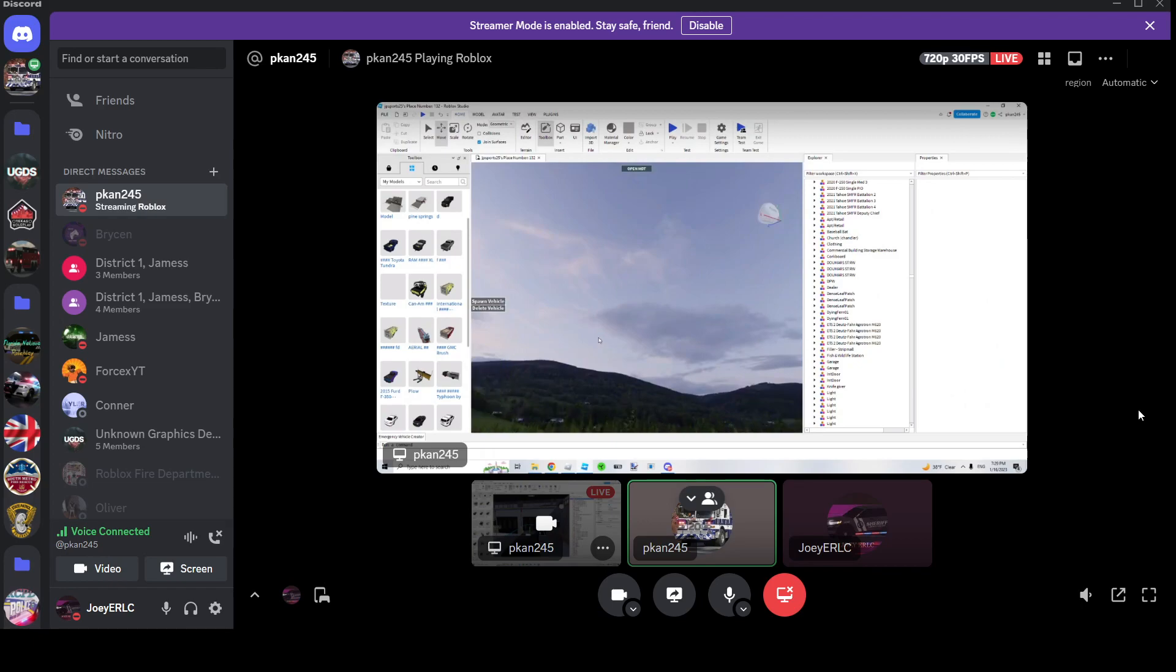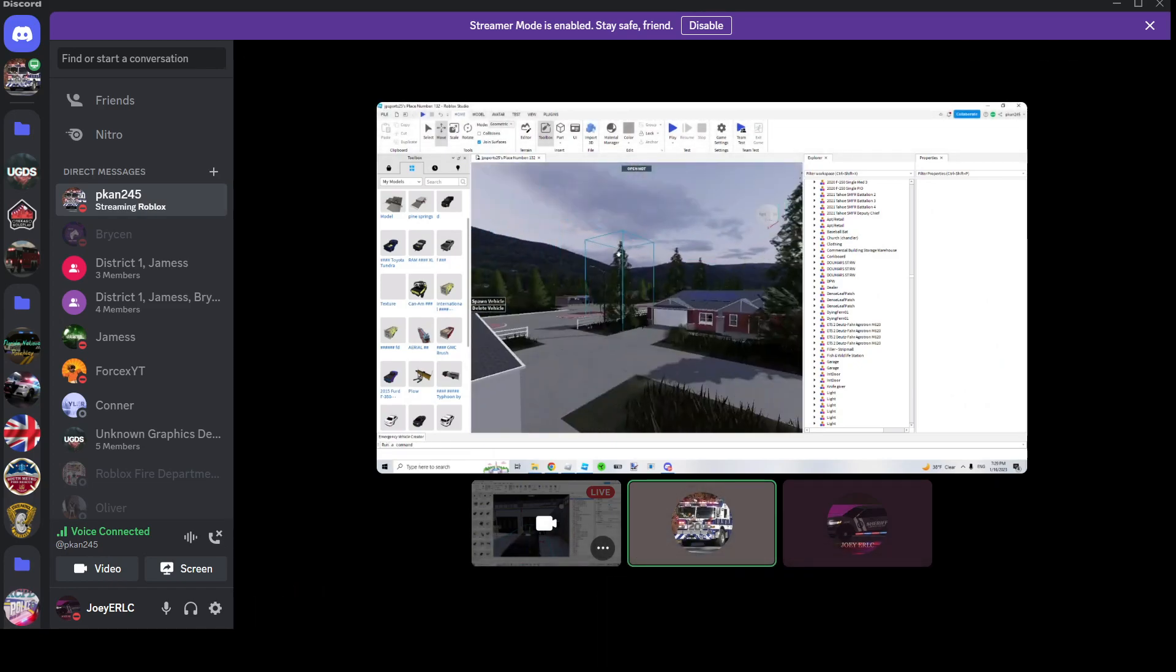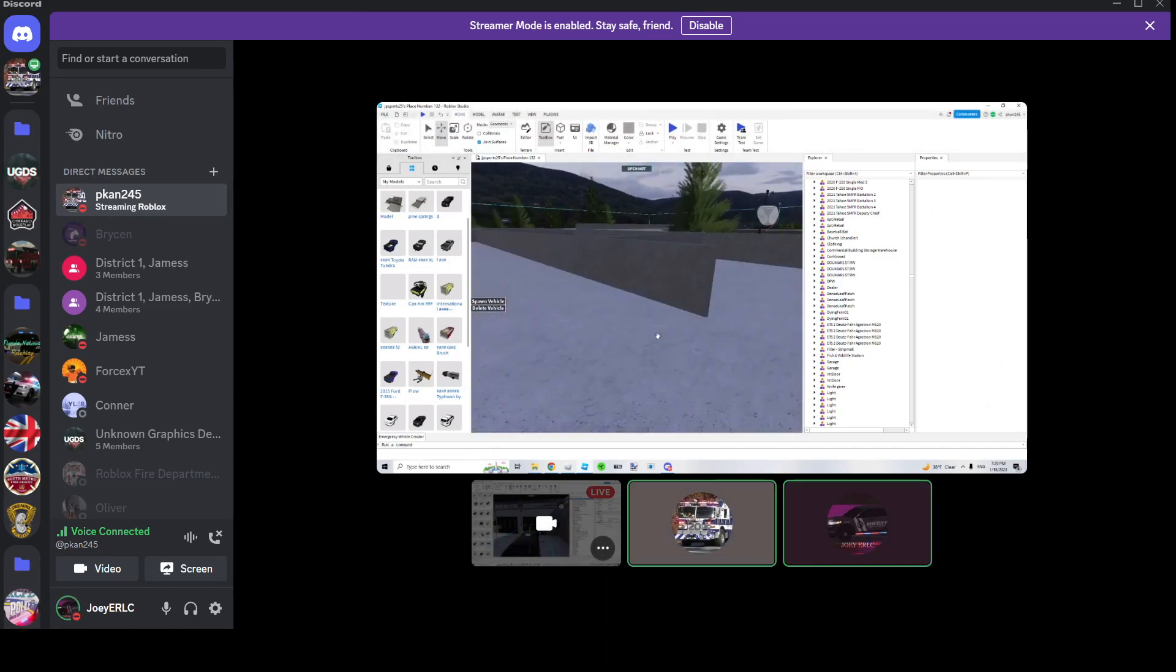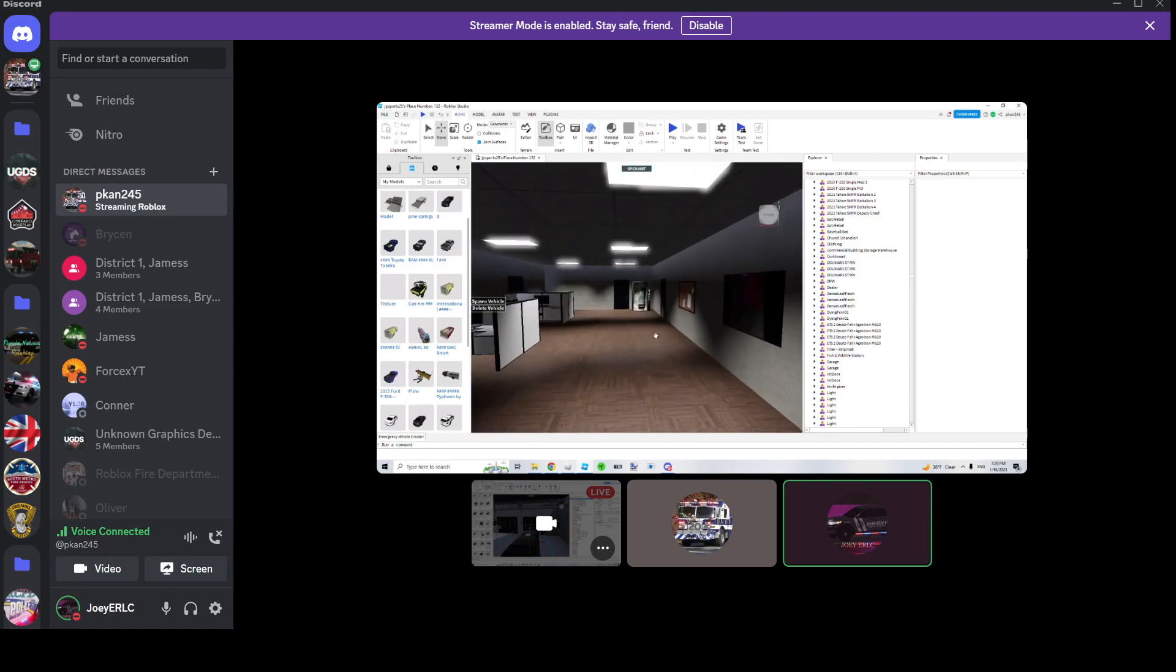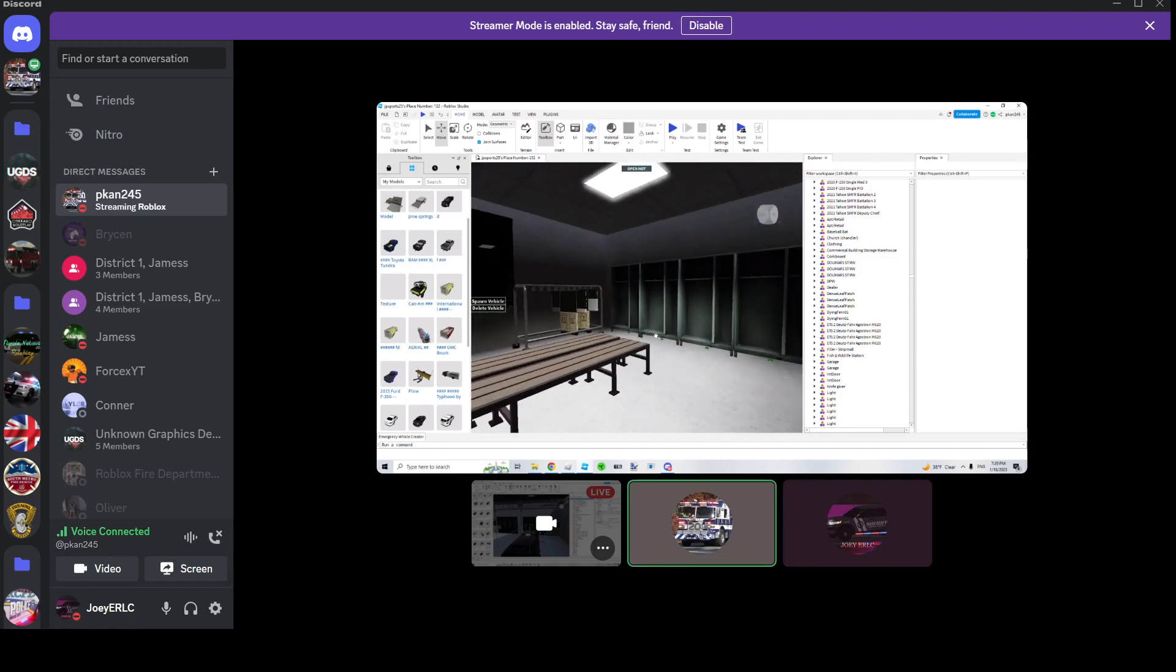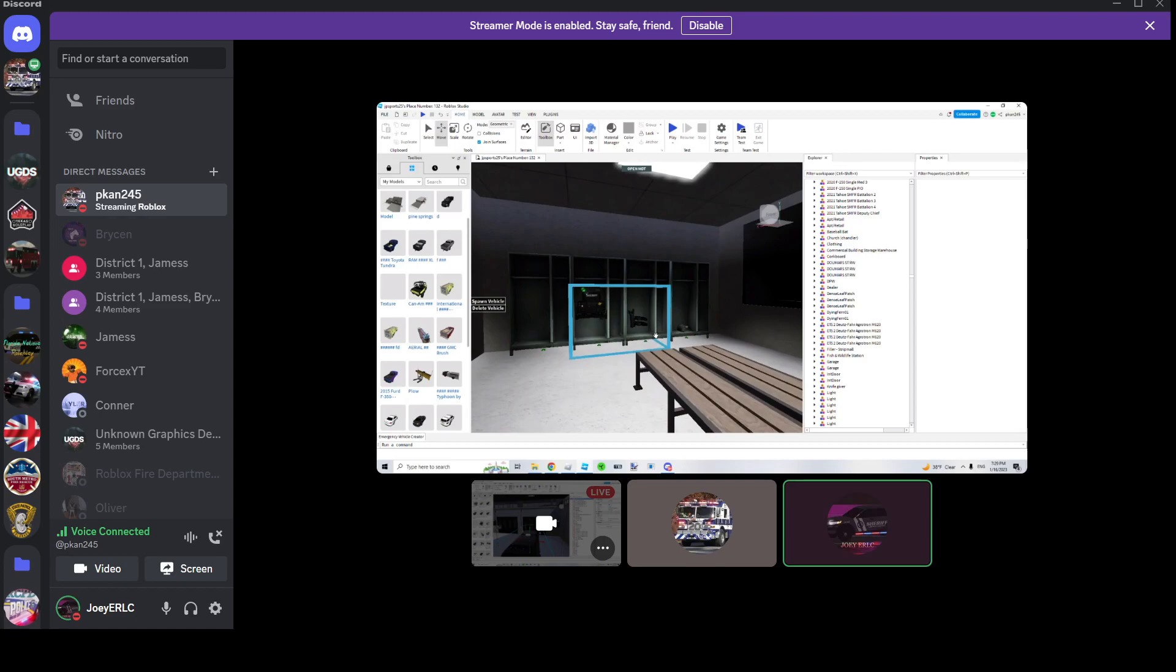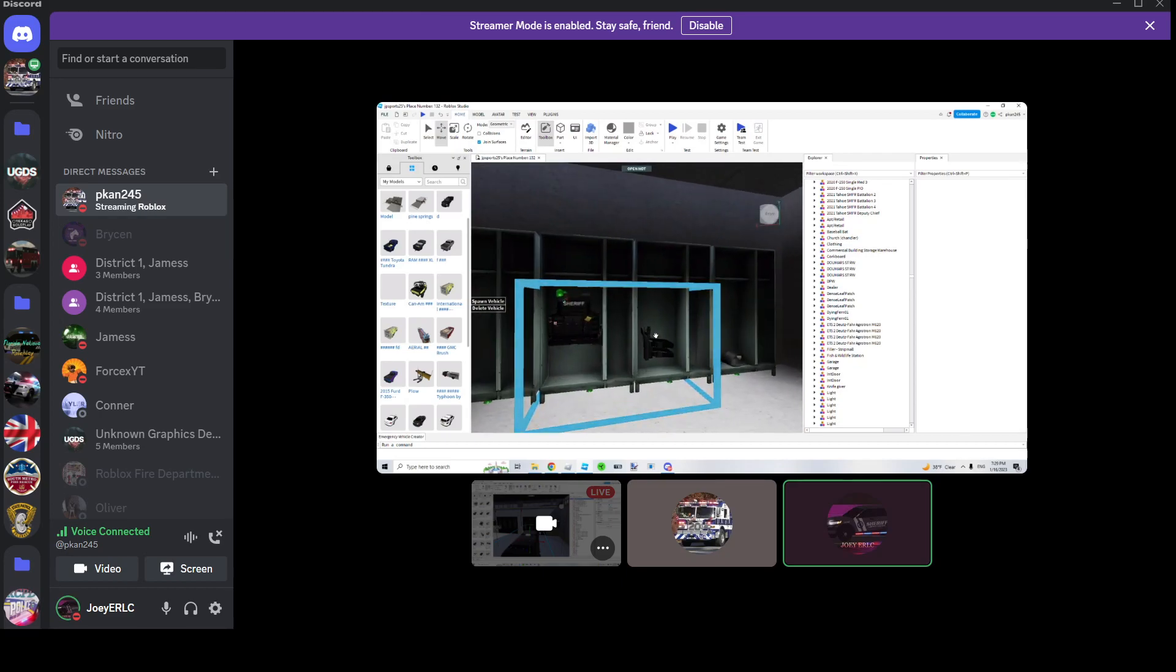But yeah, and then the sheriff's office has like guns and stuff too, it's pretty dope. They fixed half of the map. They did fix it - only the roads in front of the station and the power lines.